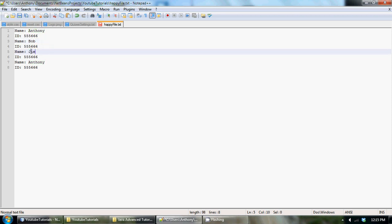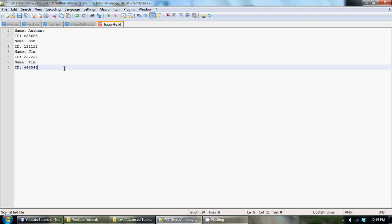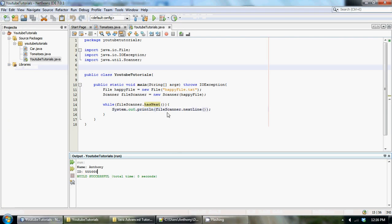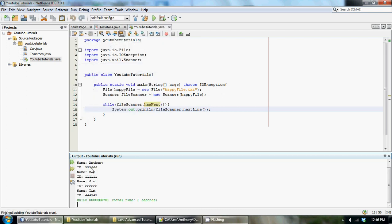Let's change it to like Bob, Jim, Tim. Change this one, one one one one one, two two two two two, and then four four four five four whatever. There we go. Now if we run this again we should get all that data out of the file. Name Anthony and all that other jazz.